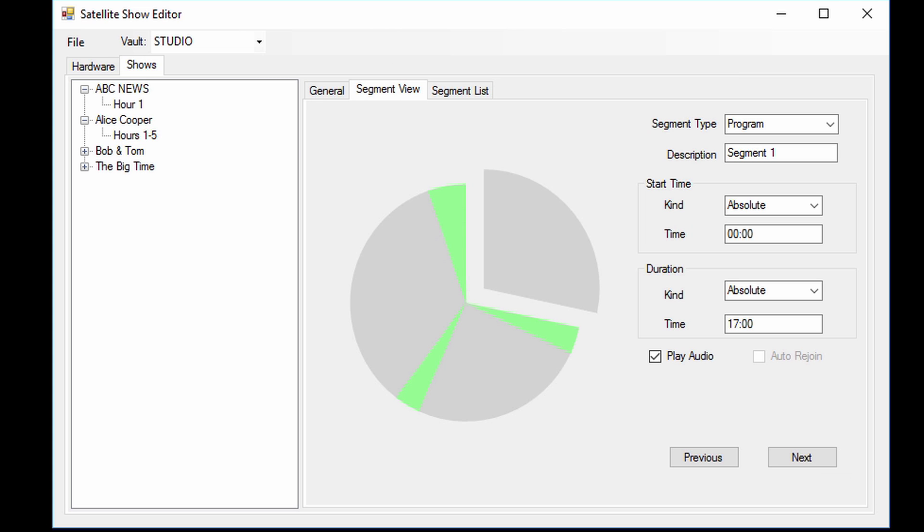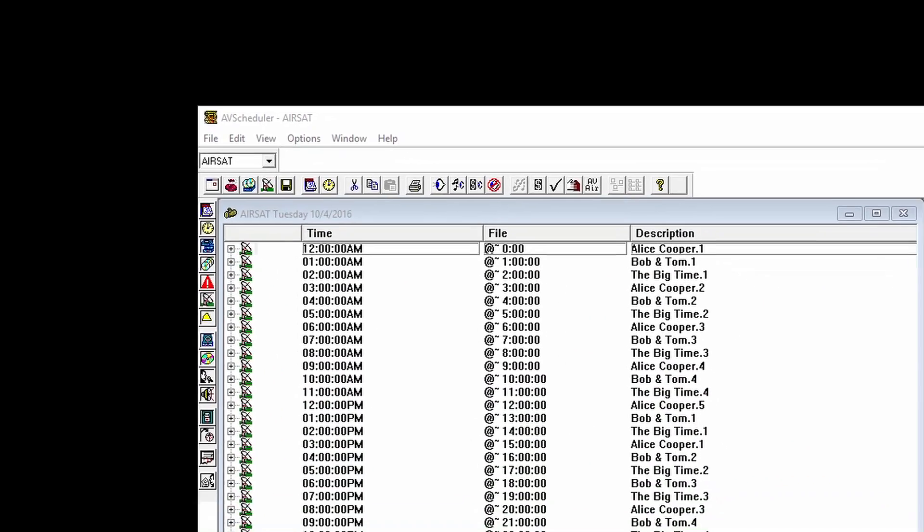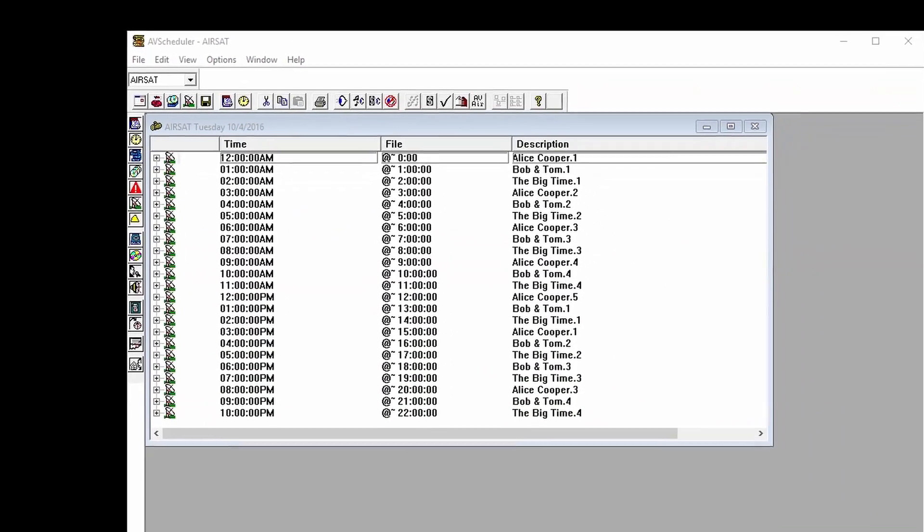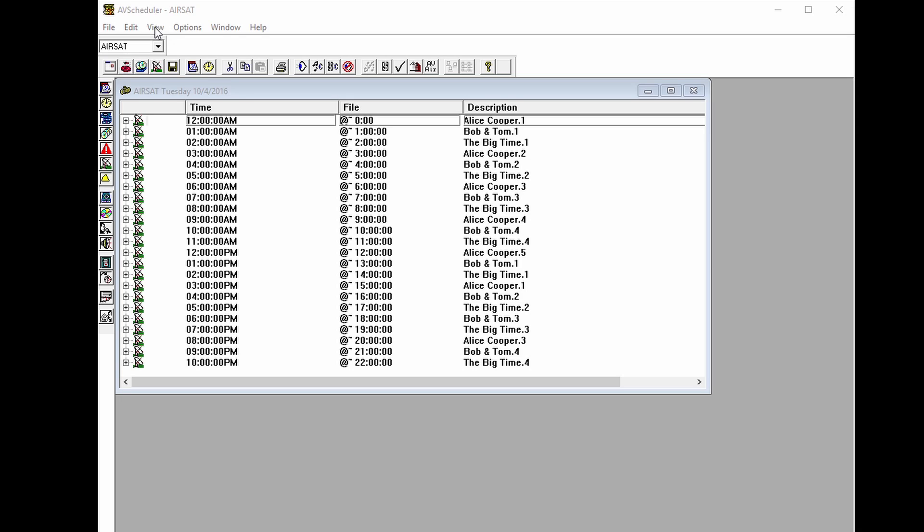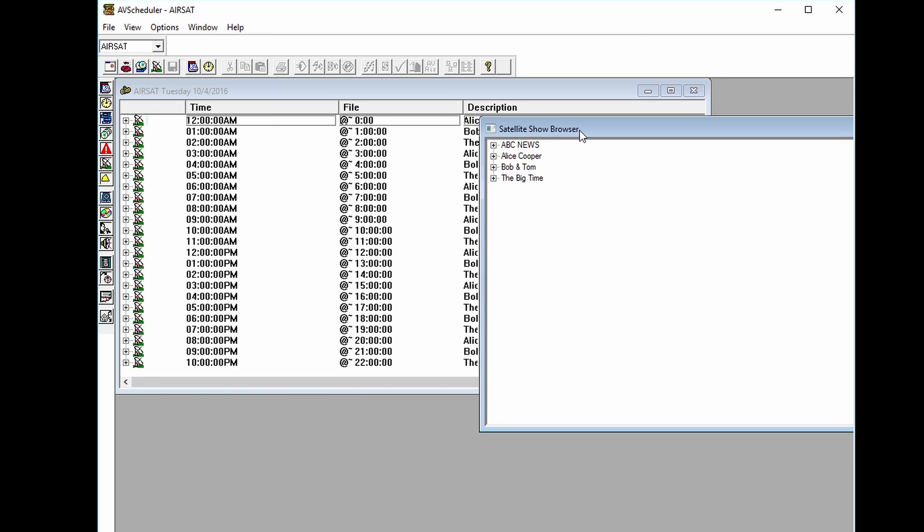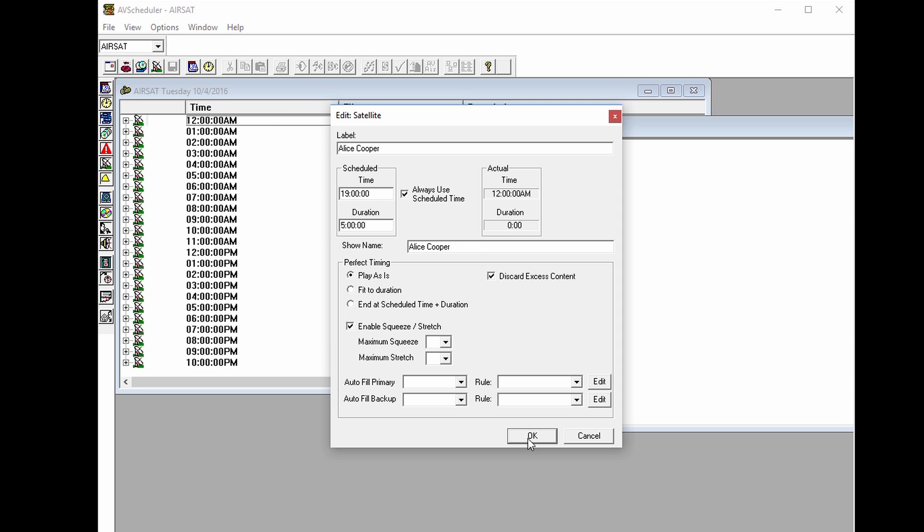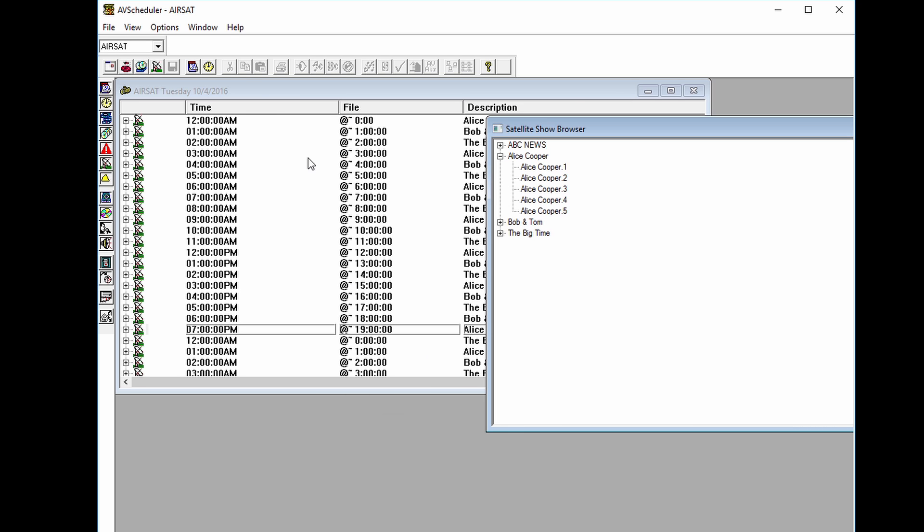Now let's look at the programming side of the setup. This is done in AV Scheduler, where we have added a couple new components. First, the satellite show browser. This lists all of your shows and their hours. From here, you simply drag and drop a show onto your schedule.